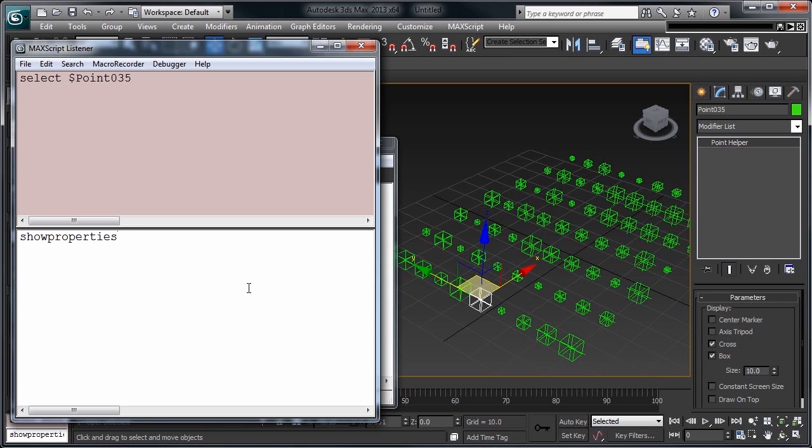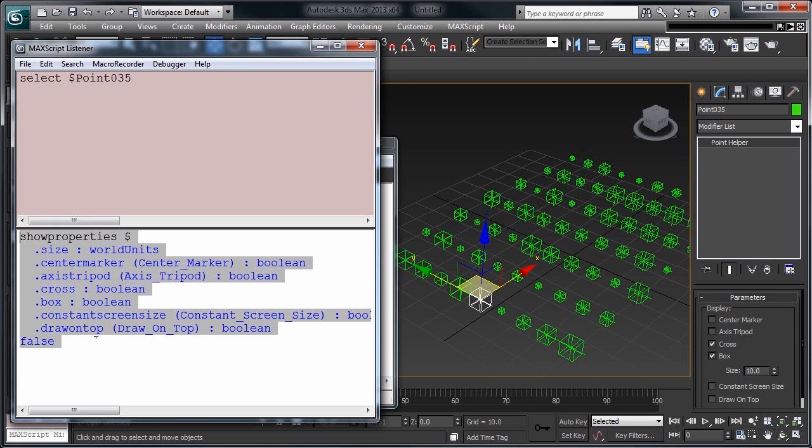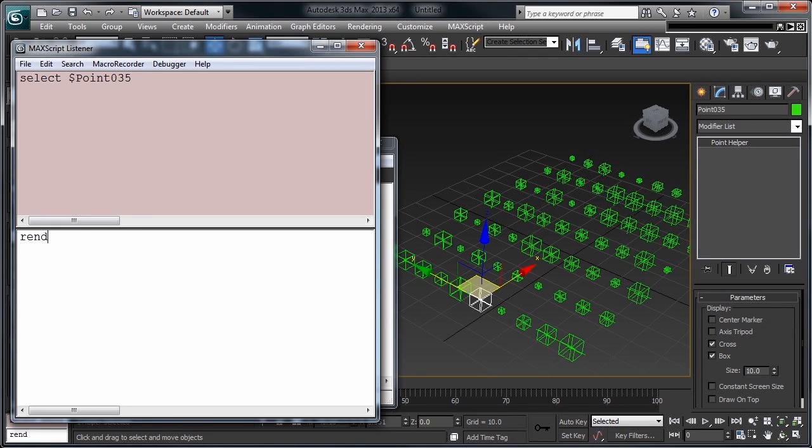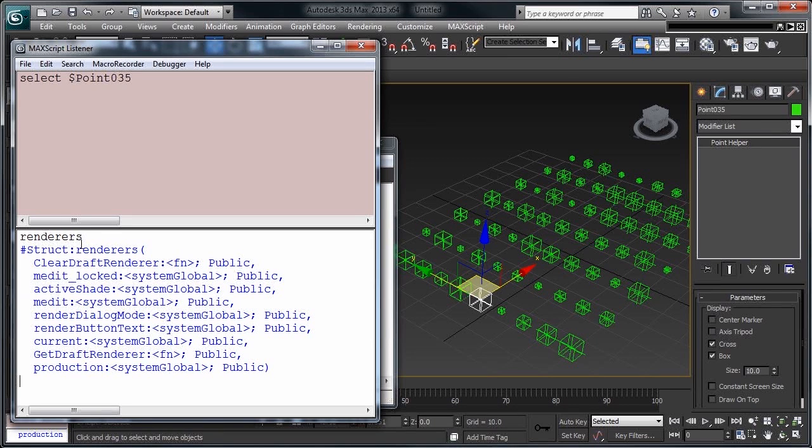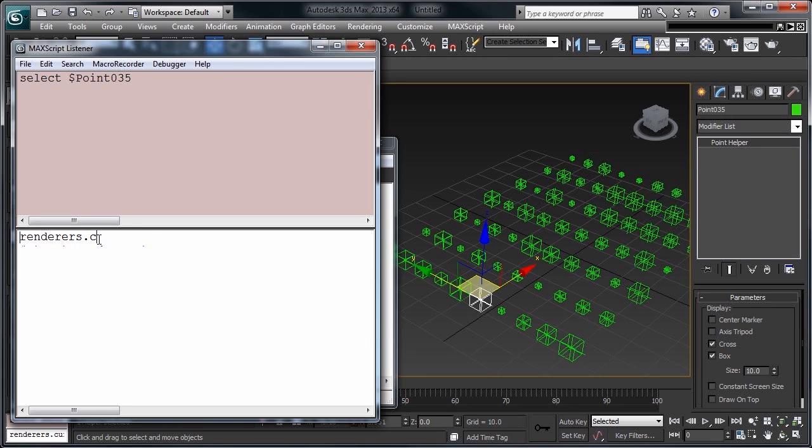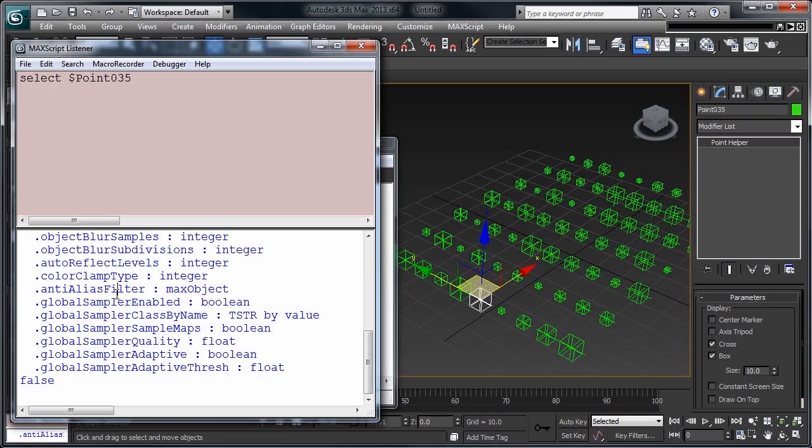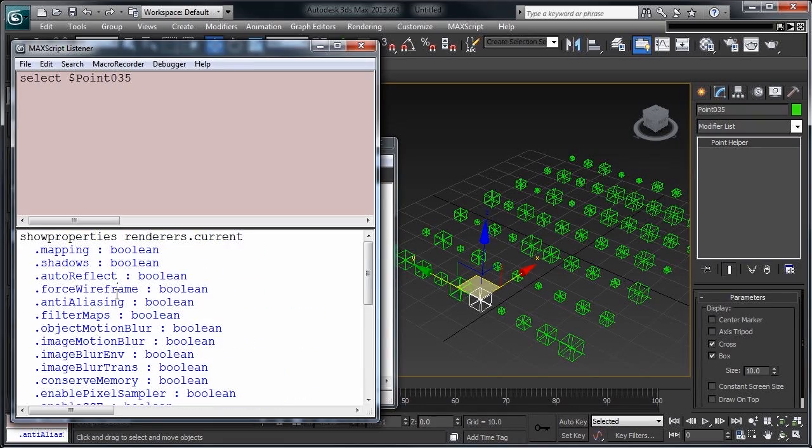If we show the properties of what we have selected, it'll show all the editable attributes of this object. Show properties works on things other than objects that you have selected. If we check out our renderers, which is a system global, it'll print out some information for us. Off of our renderers, let's get our current one, and you can see that that's our default scanline renderer. If we do show properties, it'll print off all the properties of our scanline renderer.